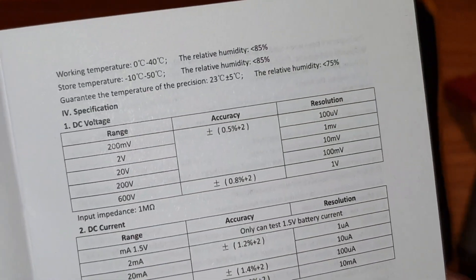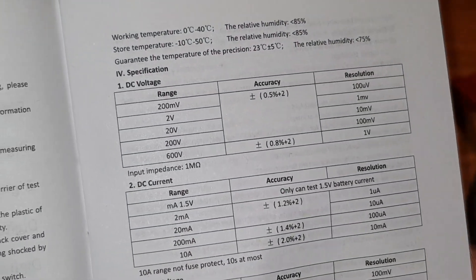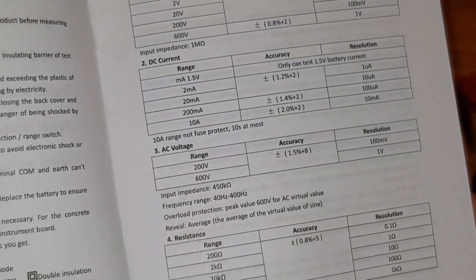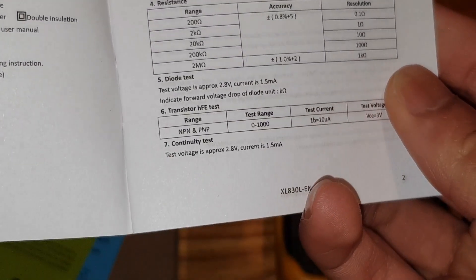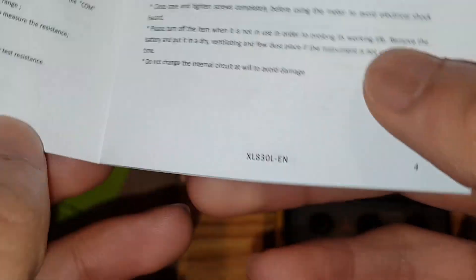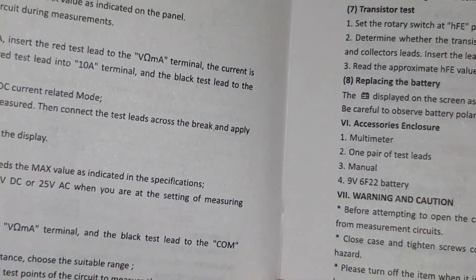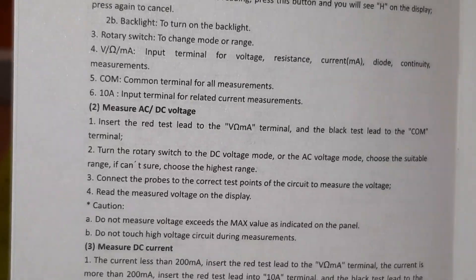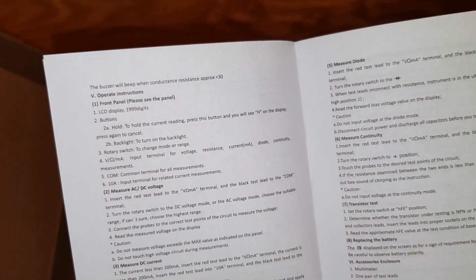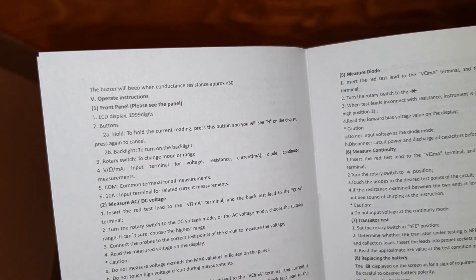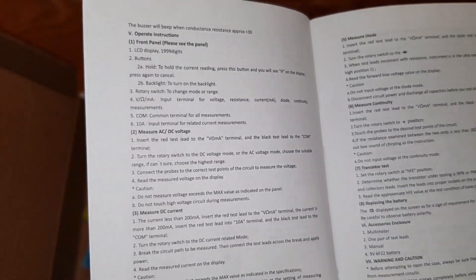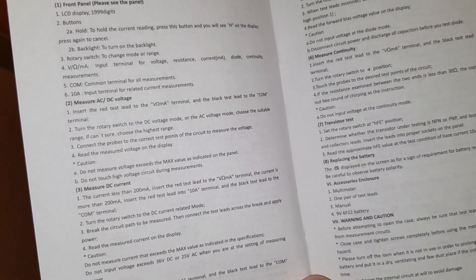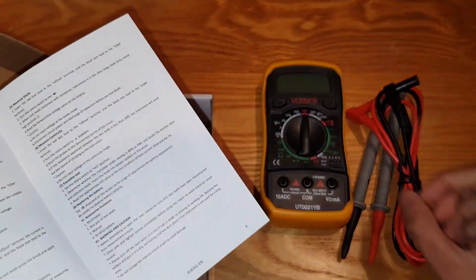DC voltage range. I don't even know guys. I'm not even sure. There's somewhere that said how you test it. Operate front panel. I'm just going to zoom out. There you go. LCD display 1999 digits. These are very bad instructions. Measure AC, DC voltage. I think that's the one I need.